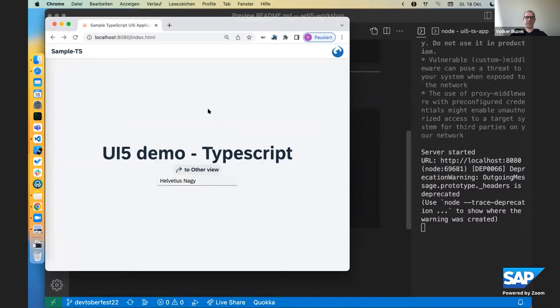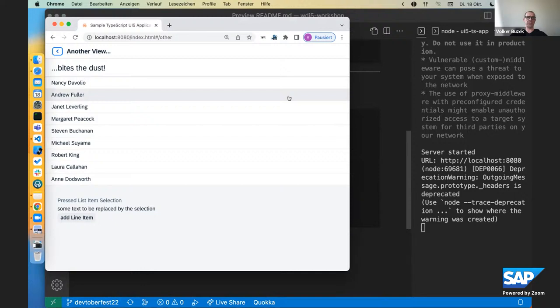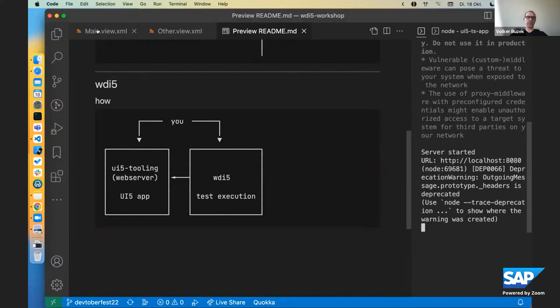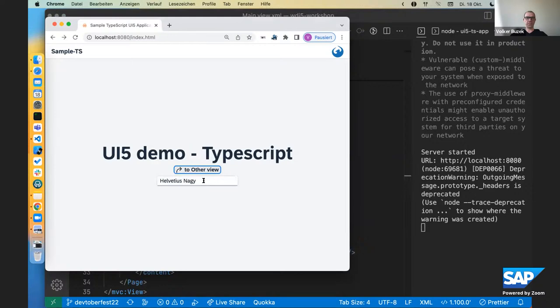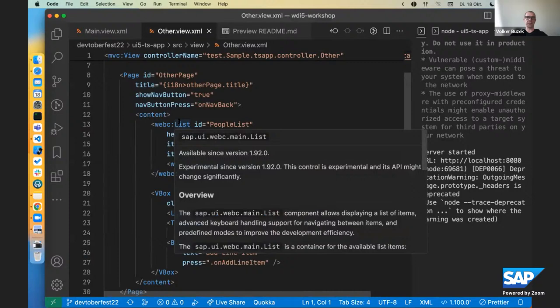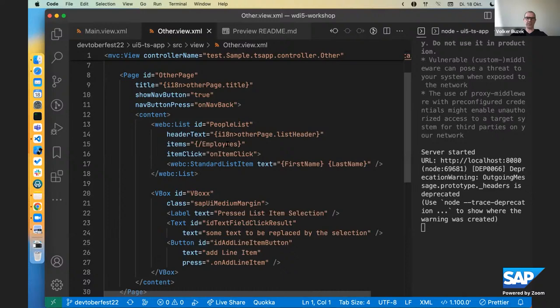I've prepped a very simple TypeScript based app here, a UI5 app. It consists of only two views and you can navigate or there's a property binding here on this view. You can navigate to another view where you see a list binding. And if you look at the code, it has web components in there. There's a property binding here on the input box. And if you look at the other view, there is a list web component or a list controller component also with an aggregation binding.